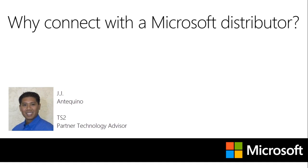Hello, my name is JJ Antequino and I'm a partner technology advisor with the SMB team here at Microsoft. I just wanted to thank you for taking a moment to learn how your Microsoft distributor can help you grow your cloud business and how easy it is to connect with one.